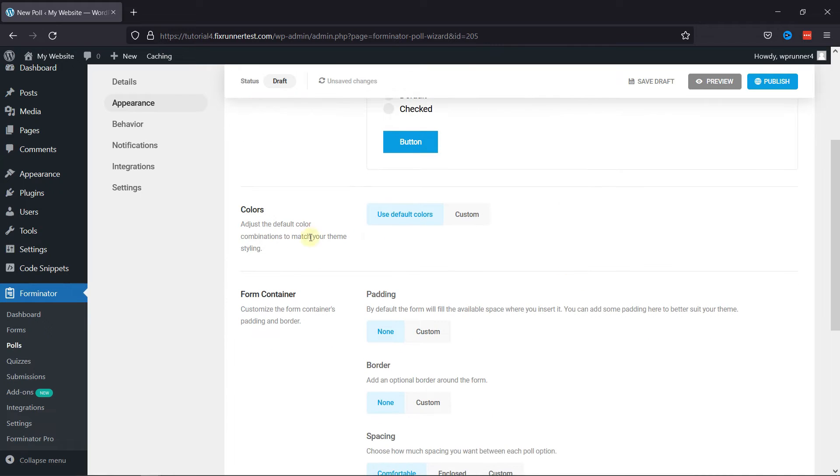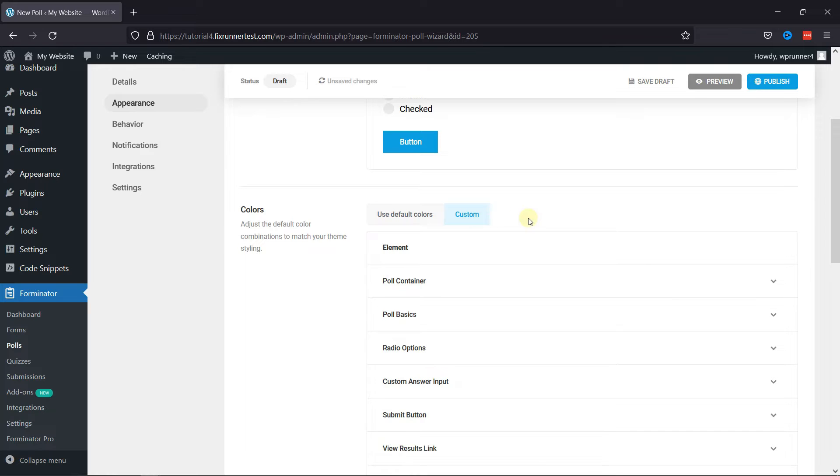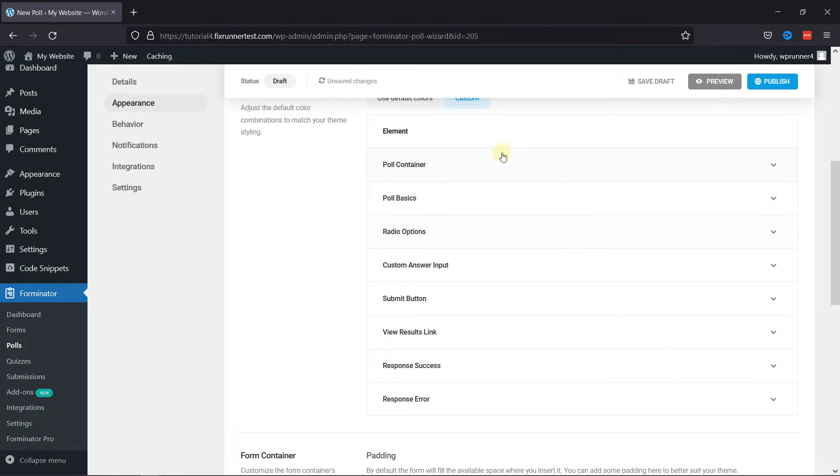Moving next to Colors, you can either use default colors or add custom colors as well. You can customize the color of the Submit button by clicking on it.